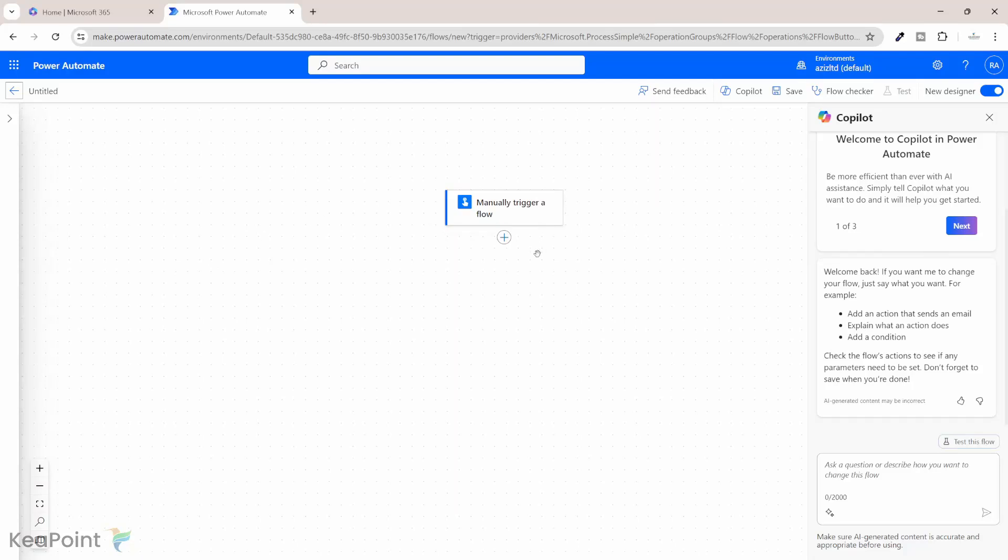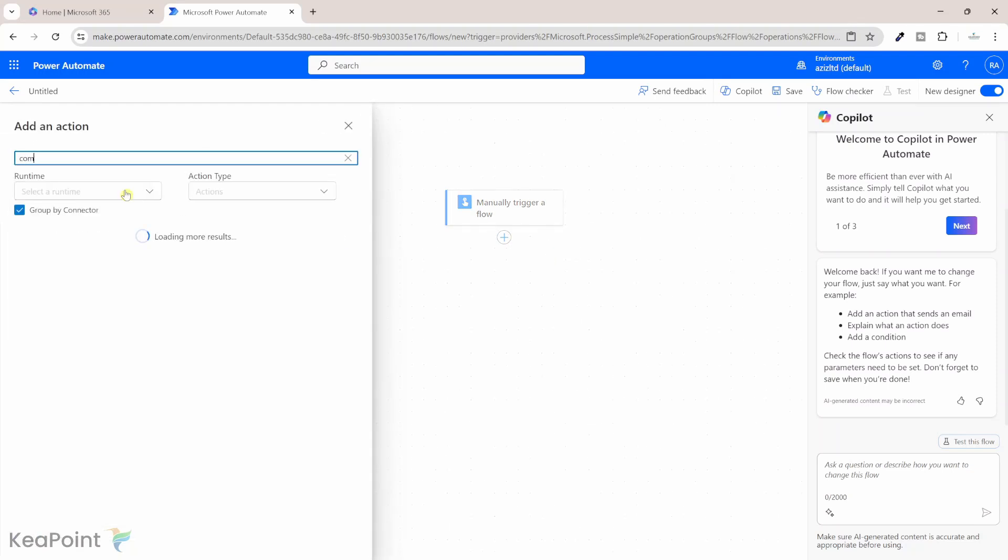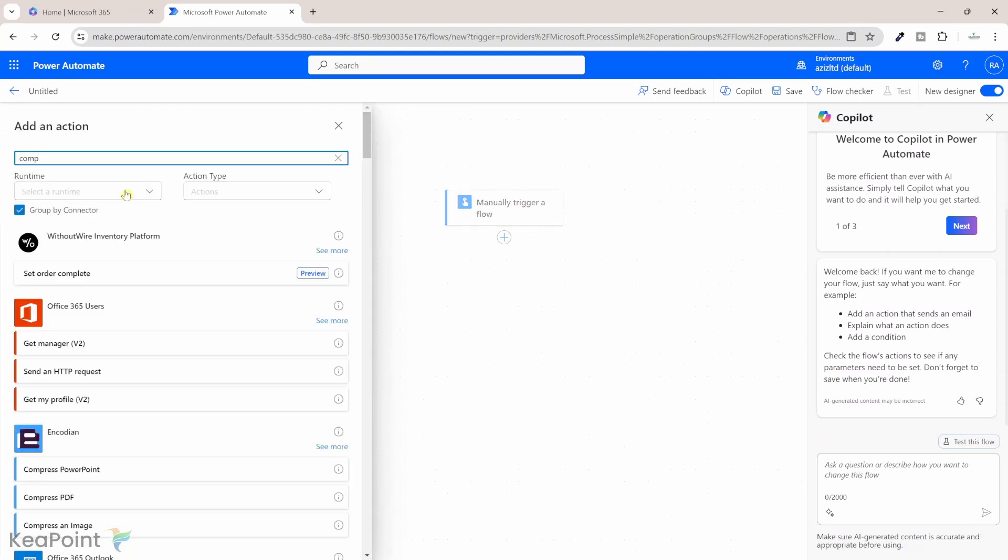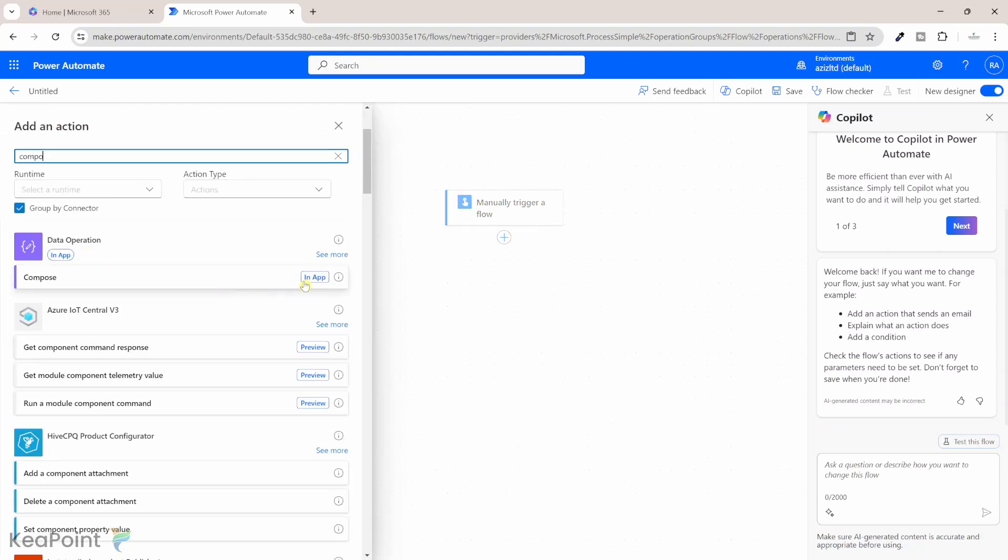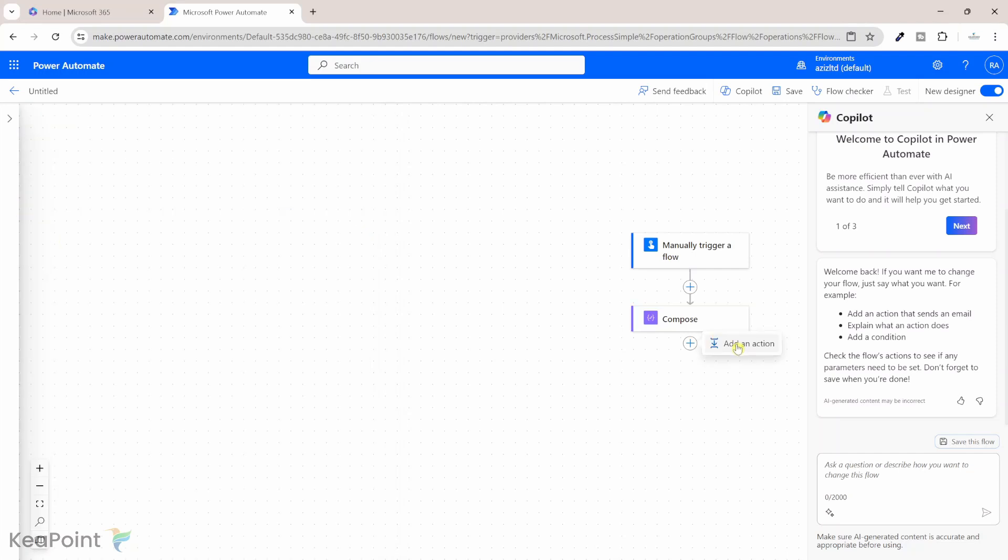So the first thing is we need to take an input string. I will click on add an action. I add operation compose. I will use that to build a string. So let's say we have a string which is a pound sign, some numeric values but then we also have something which is non-numeric. Let's say we want to extract only 12.34 numeric value from this string.